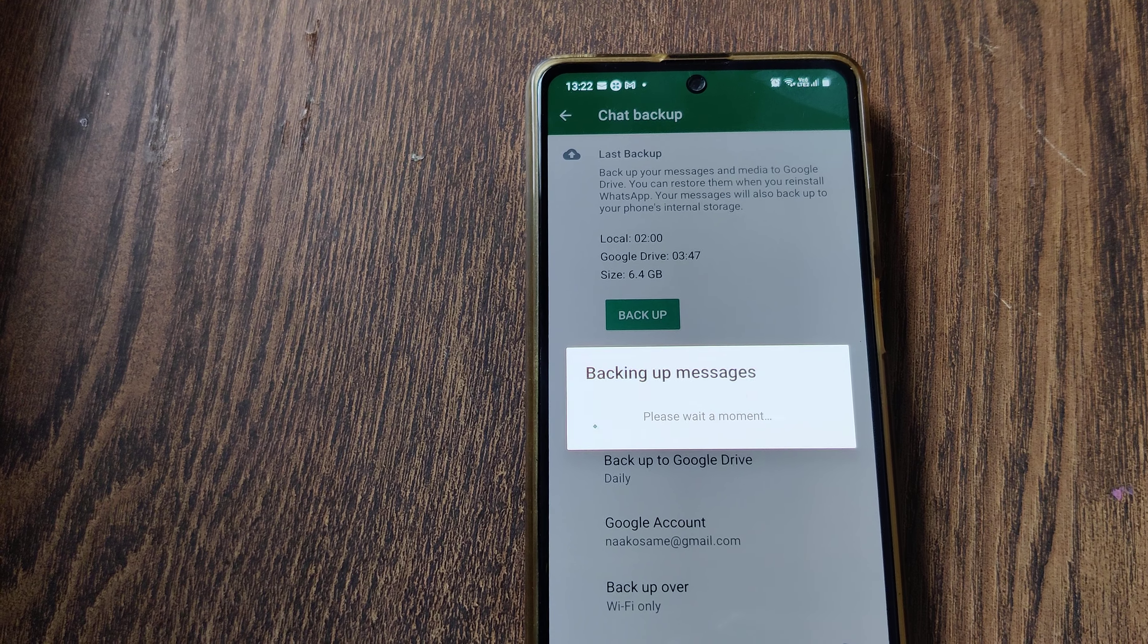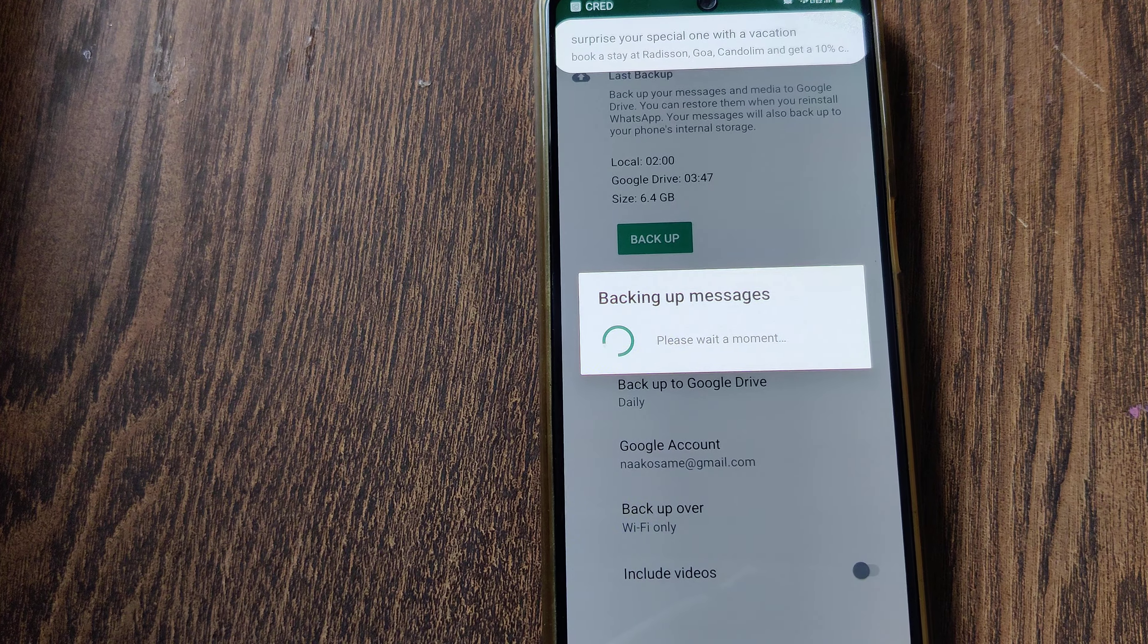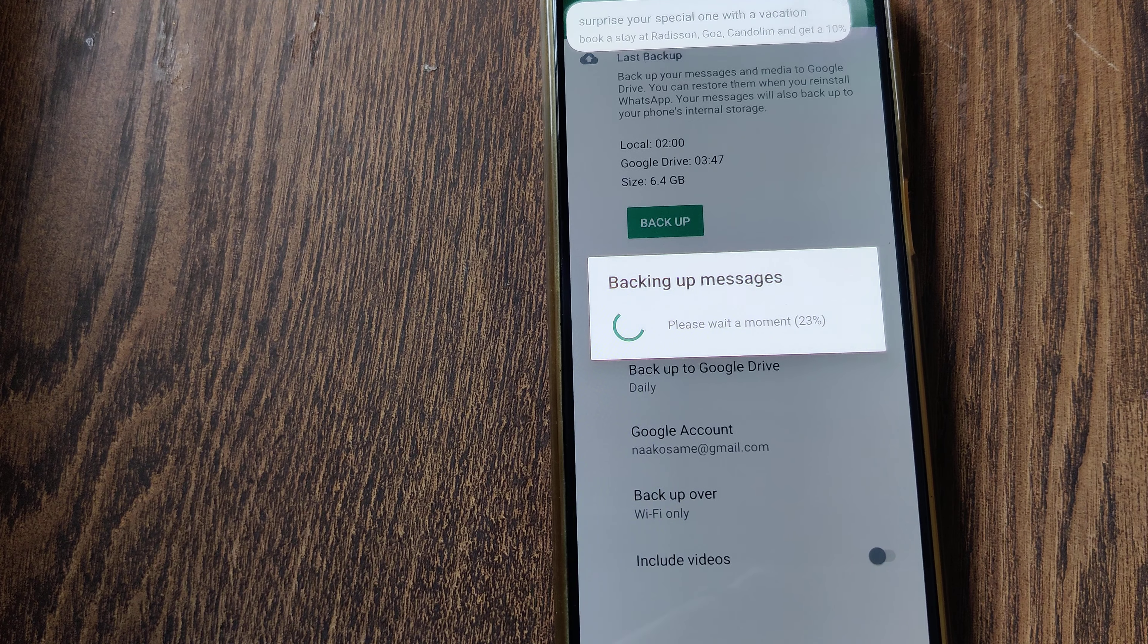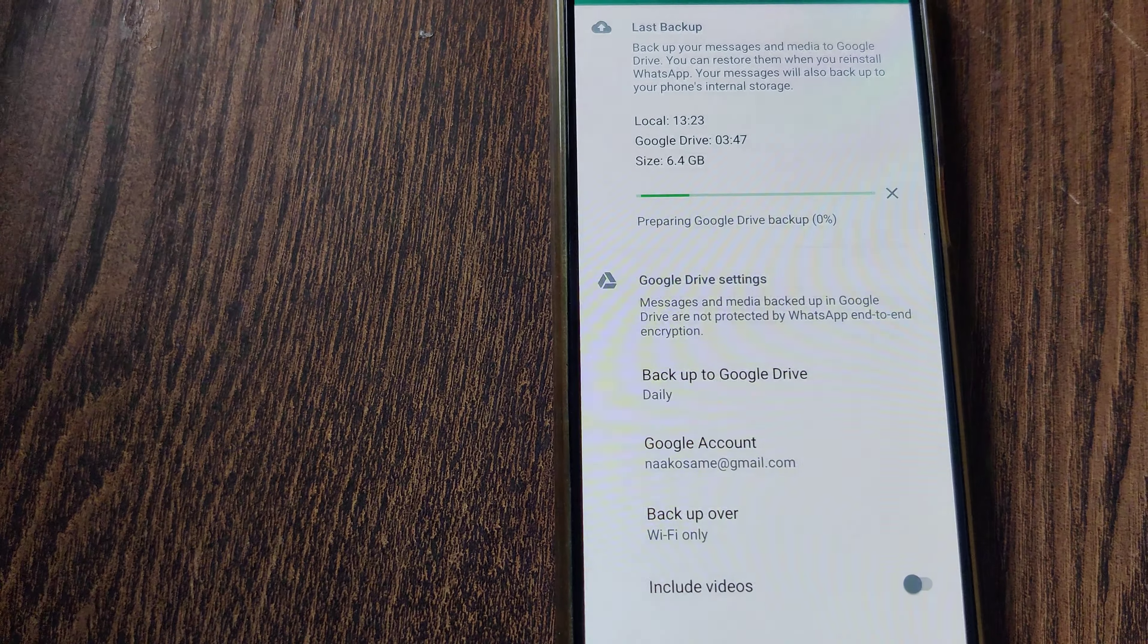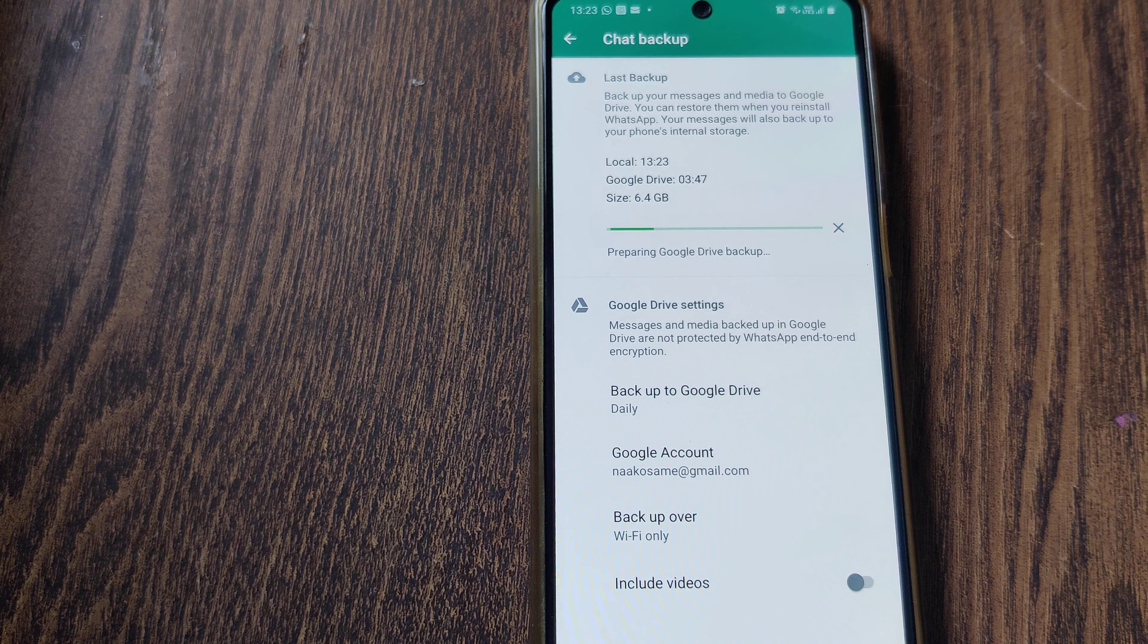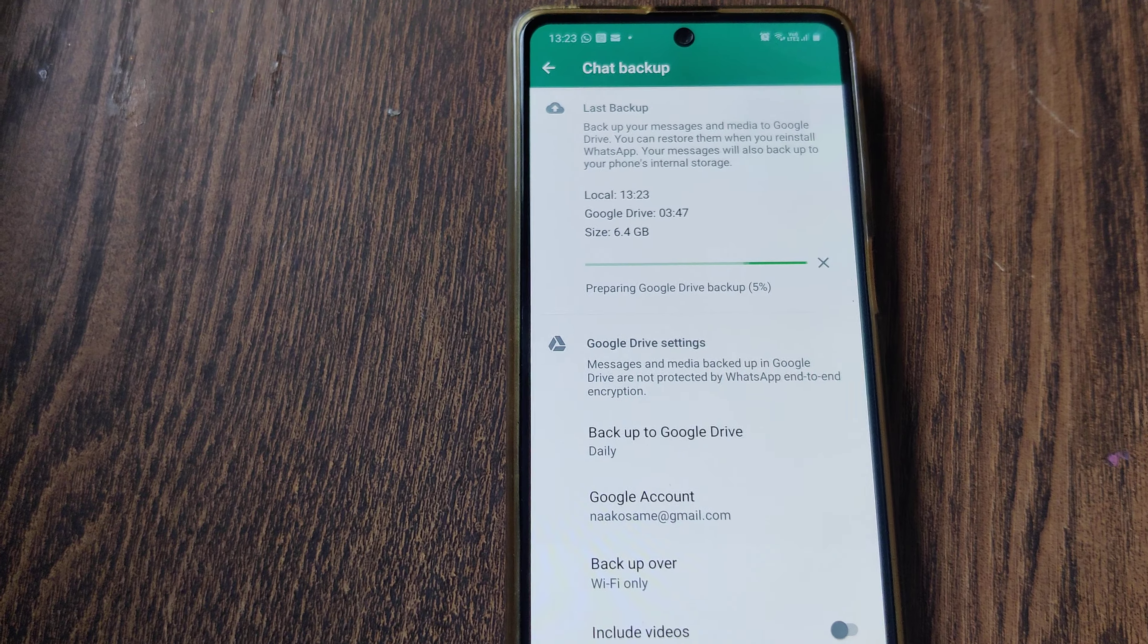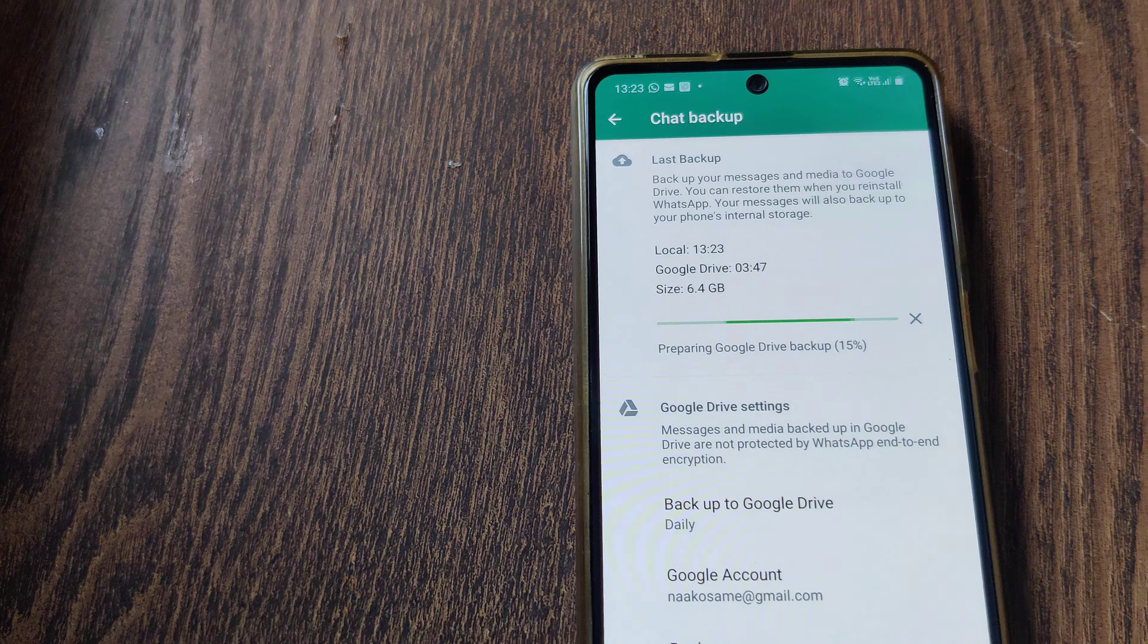Let's see what's happening. I've pressed Backup and the backup is processing. Because of the large amount of data, it may take some time. The backup is 100% complete and it's preparing Google Drive backup. Local backup happened at 13:23 hours. Earlier it